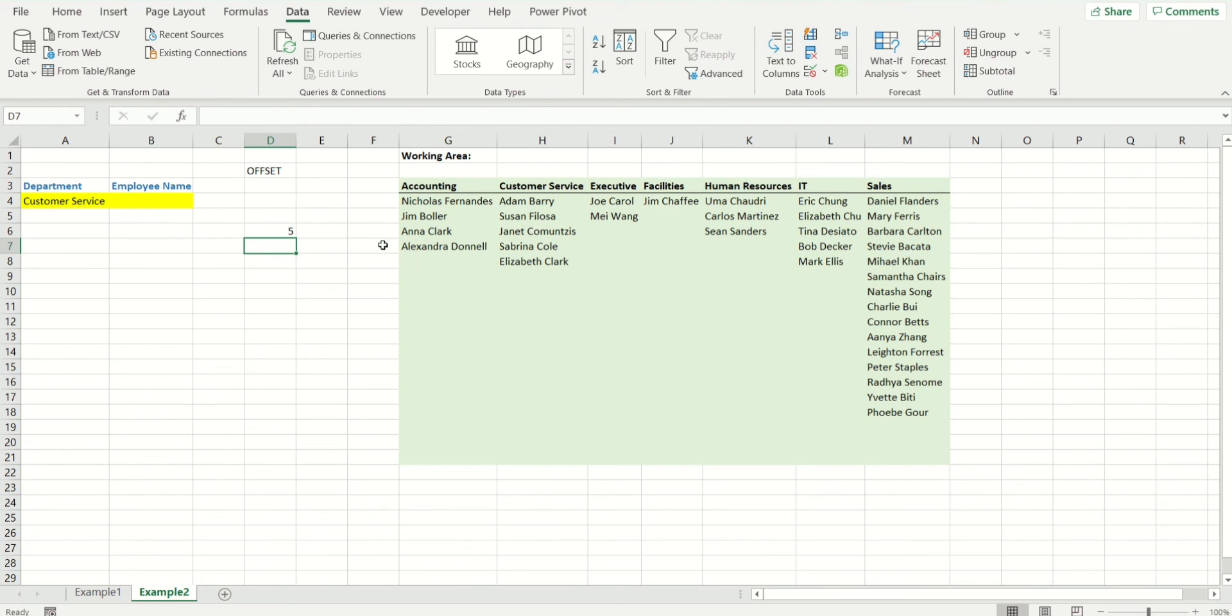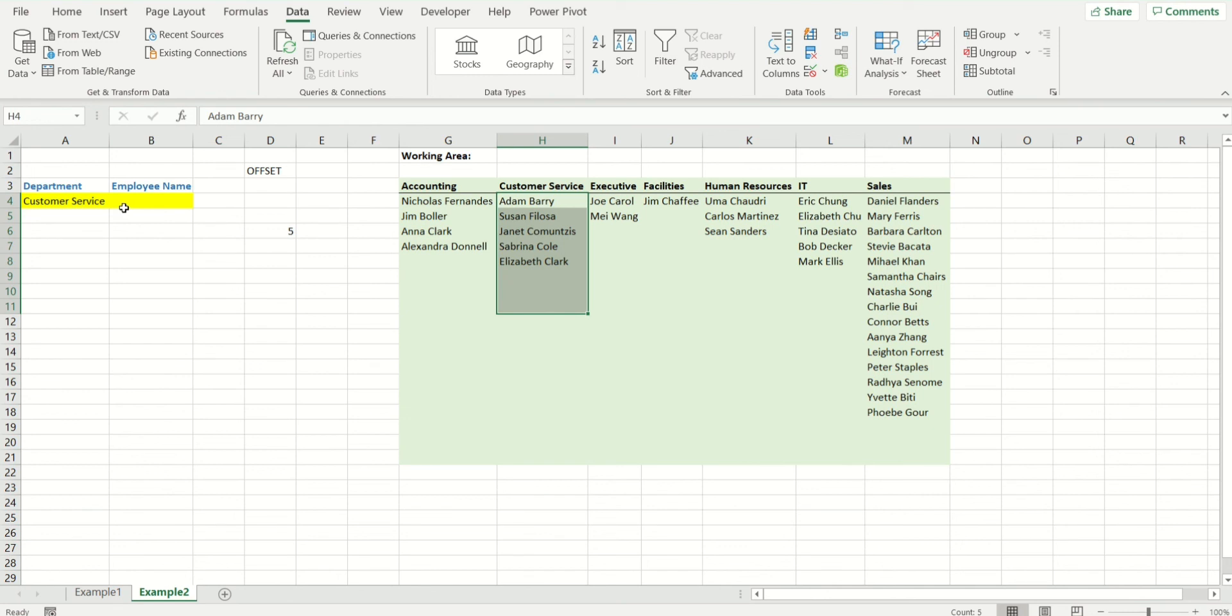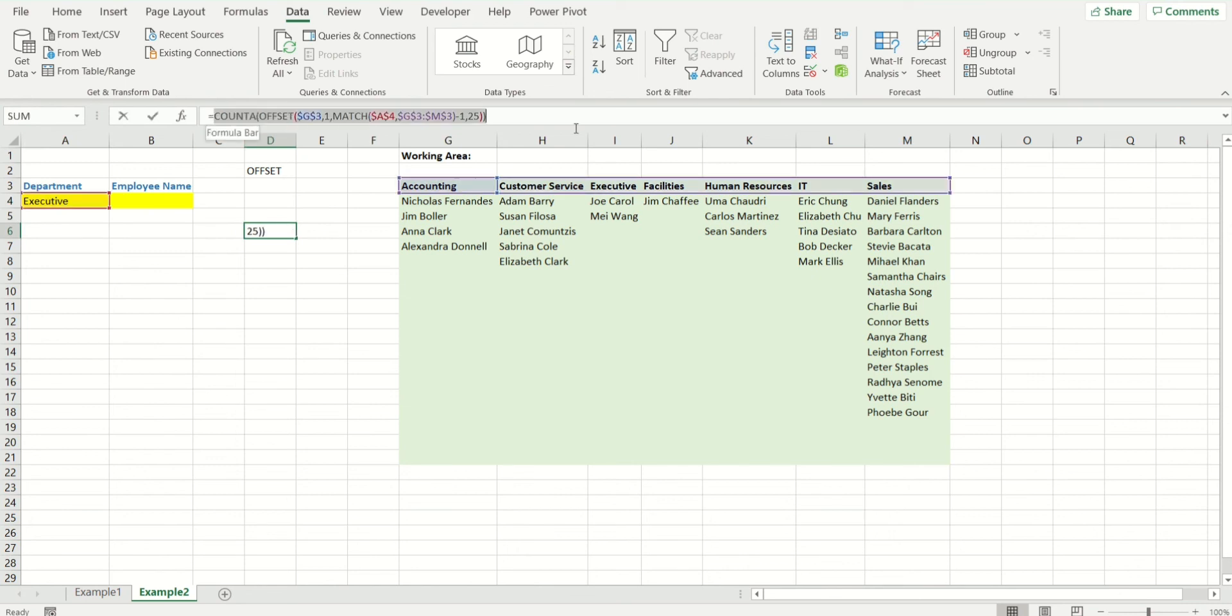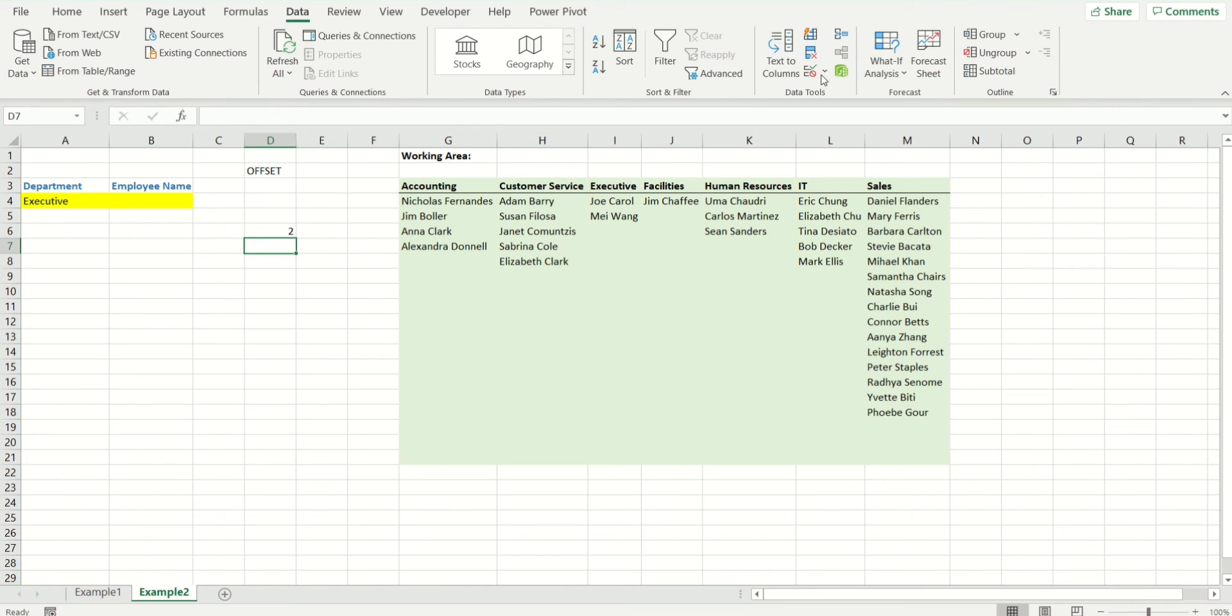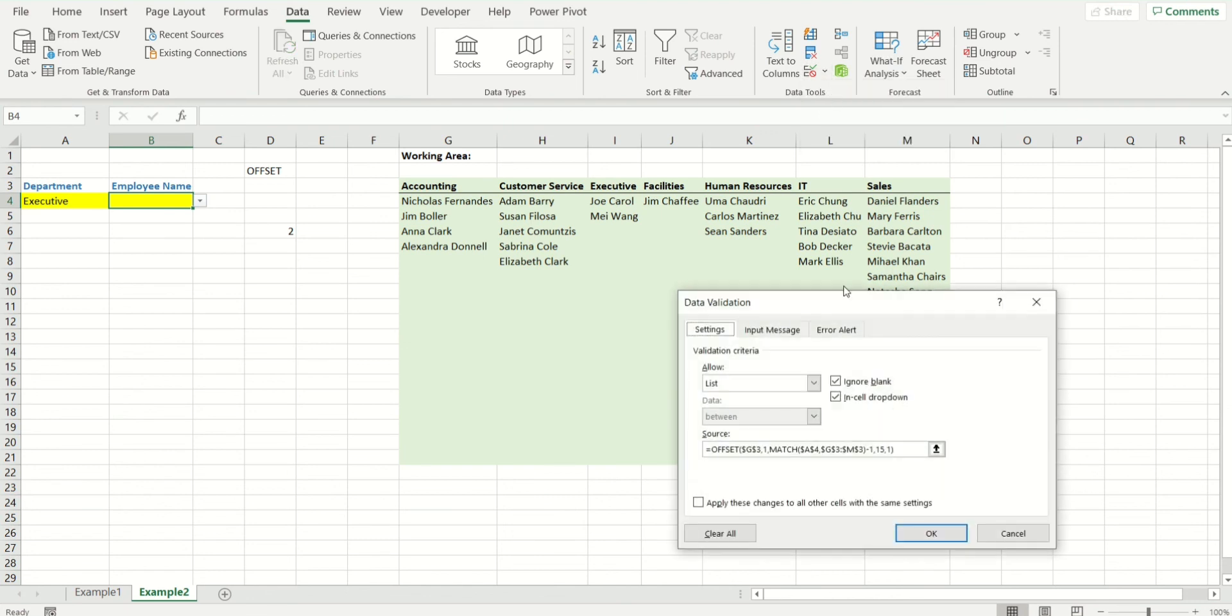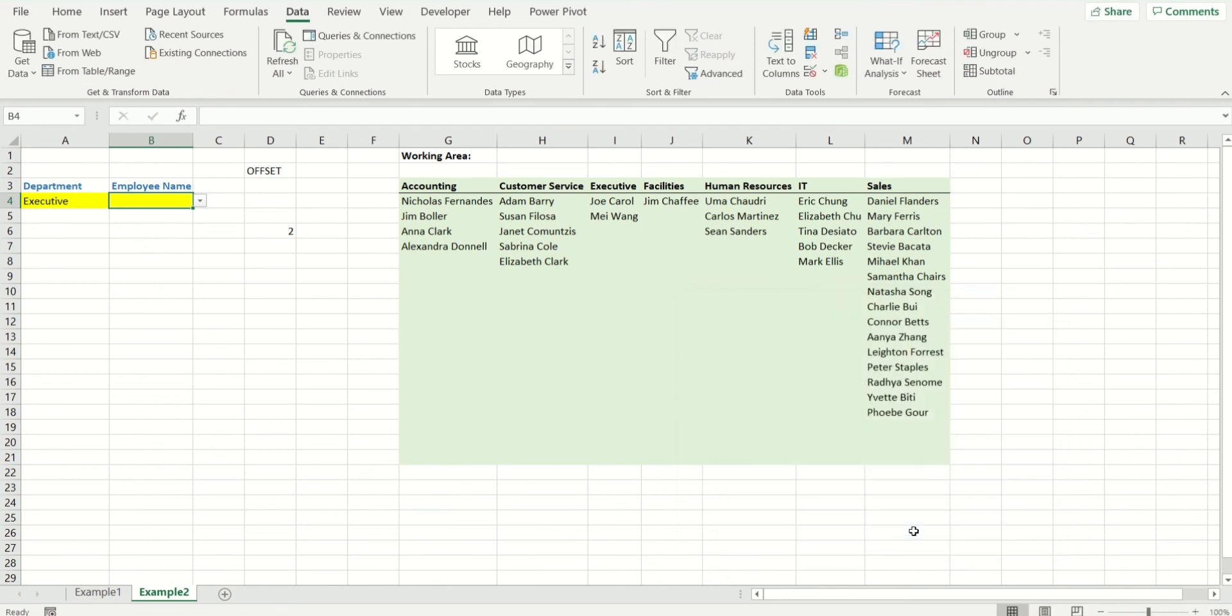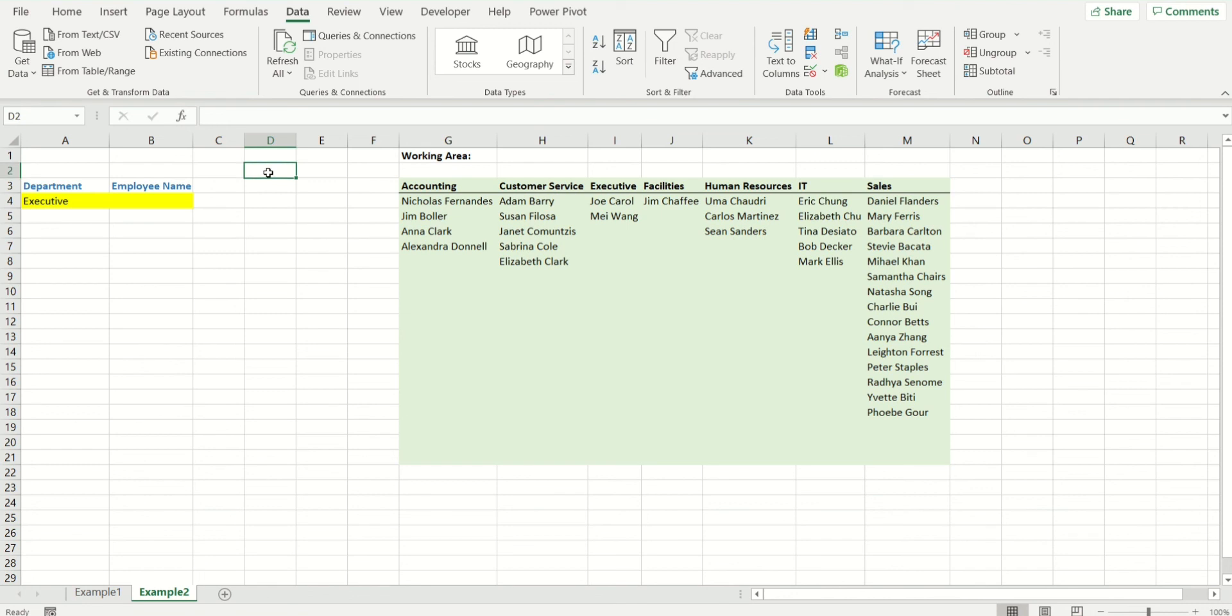There you have it. It is giving me customer service. There are actually five employees. Let's double check. What if I do executive? It's giving me two. So the function works perfectly fine. Let me copy. I'm going to come to the function in the data validation where I had written 15. I'm going to remove it and very carefully do a paste and OK. Now let's have a look. Let's get rid of that.